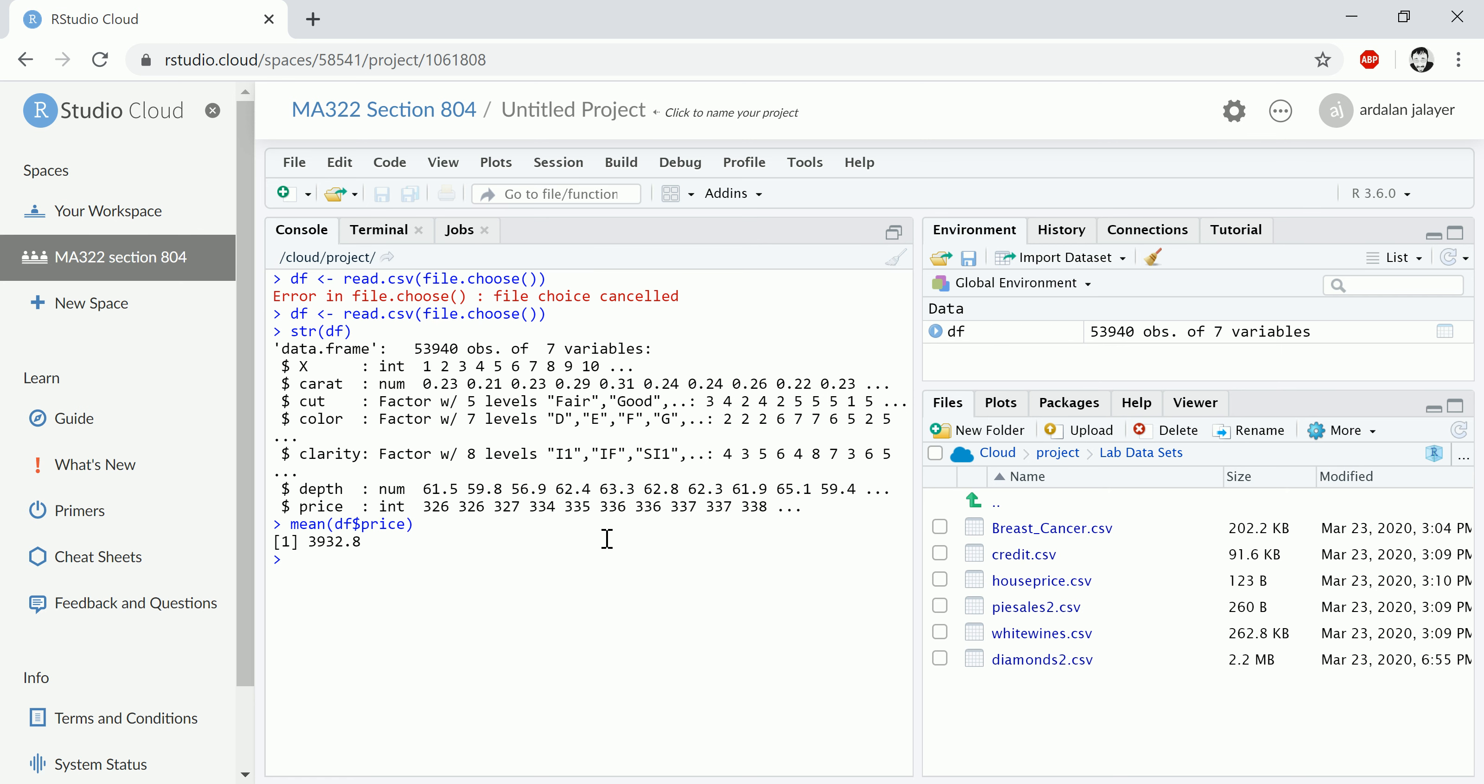Okay, so this upload step was an extra step you didn't need to worry about when you were working on R or RStudio locally on your computer.